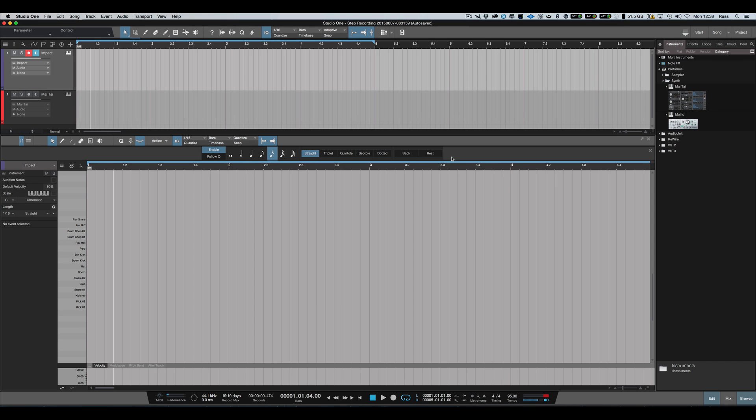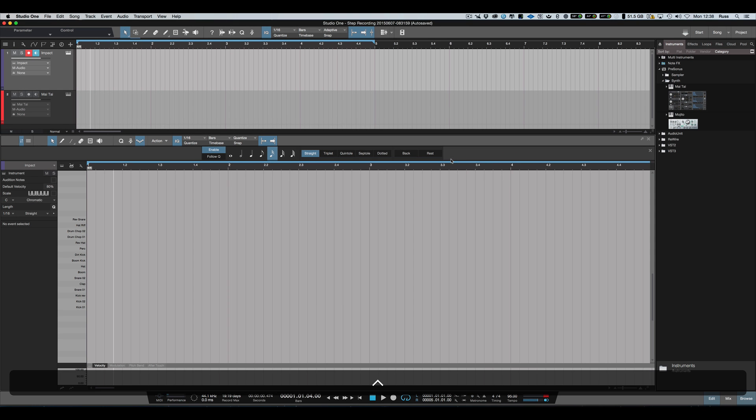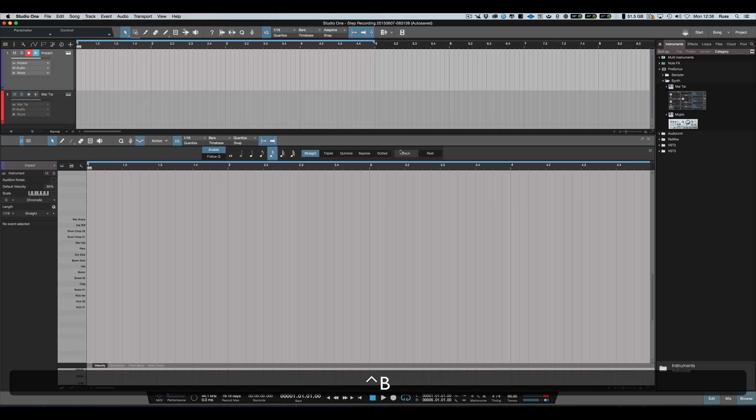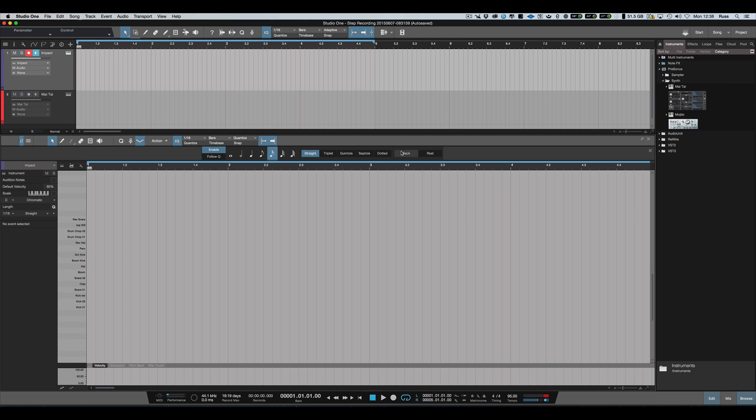I've set up Ctrl+R for Rest and Ctrl+B for Back, which means I can move around very quickly without having to use my mouse to click Rest or Back. You can set these up in the keyboard preferences.